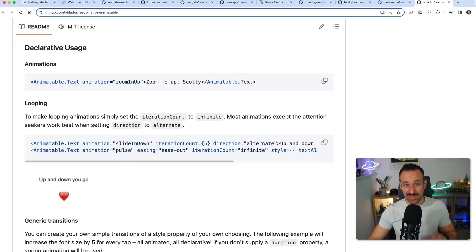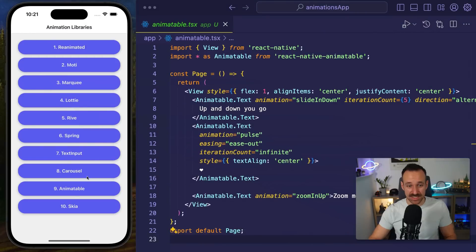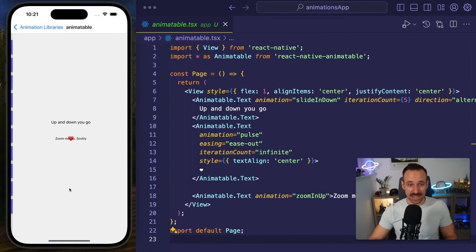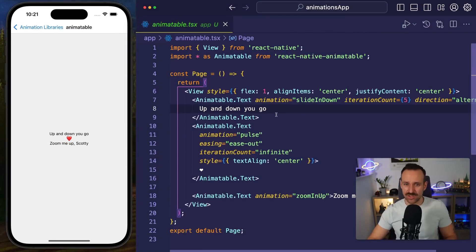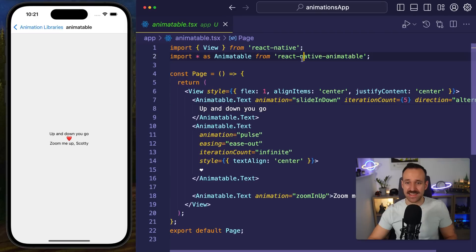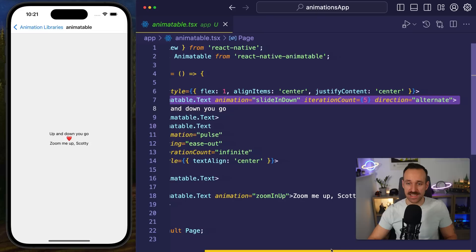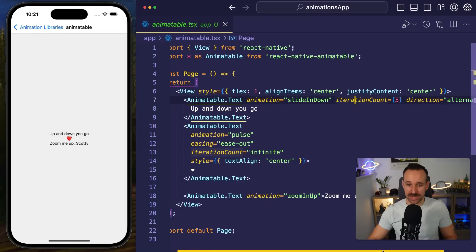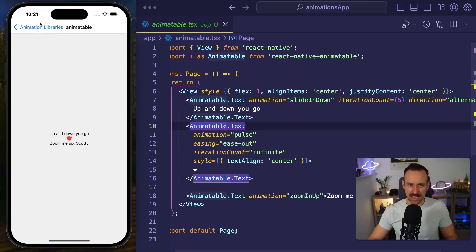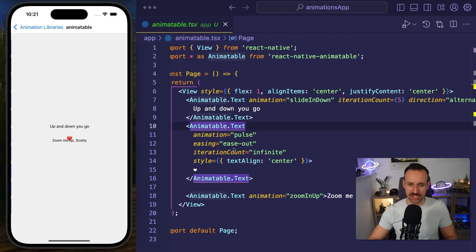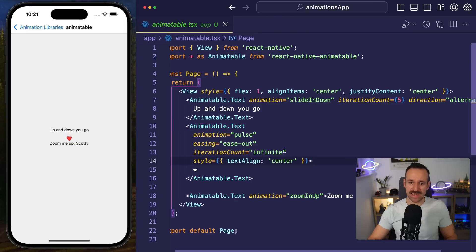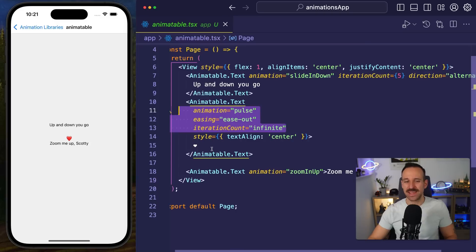This actually felt really good once again so let's check it out. Animatable we got these smooth animations here up and down you go and the cool thing is that this was actually really easy to implement. It looks like this so we got here the iteration count, the direction or the animatable text with a pulse animation. So we can configure all of this in here pretty easy and this kind of feels a bit like Moti.